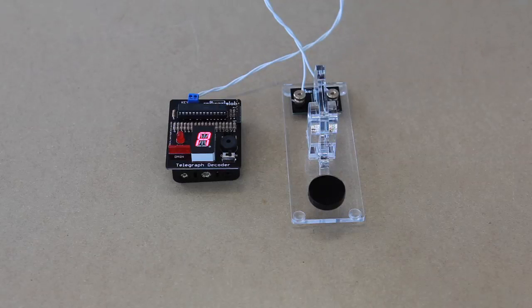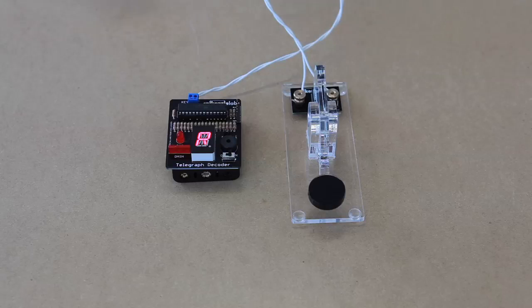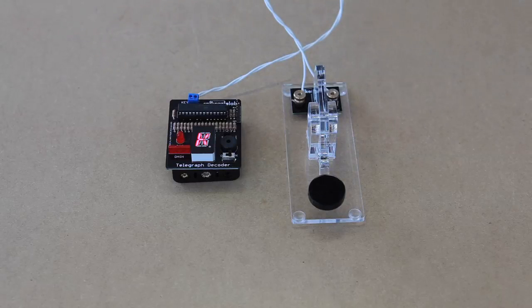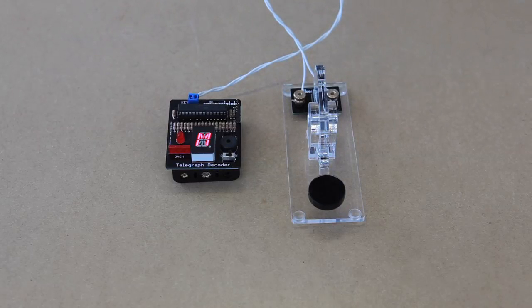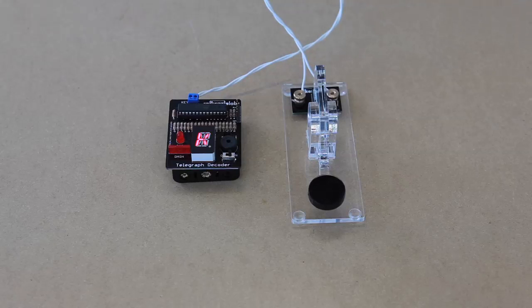Now if we type something else in, it will display whatever we type in next. And if we don't, it'll just power down in about 30 seconds or so.